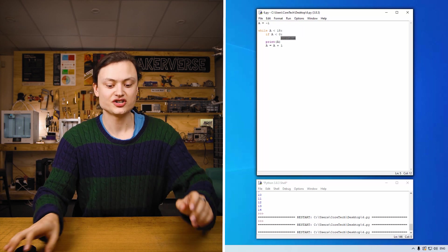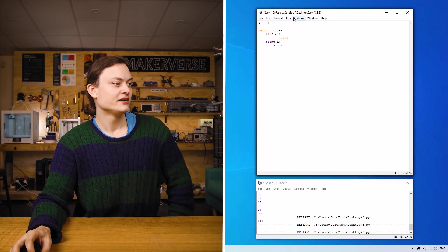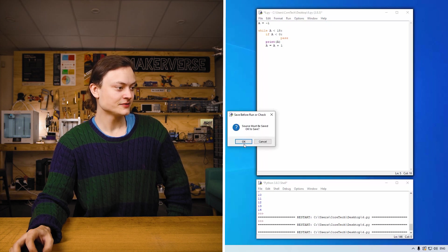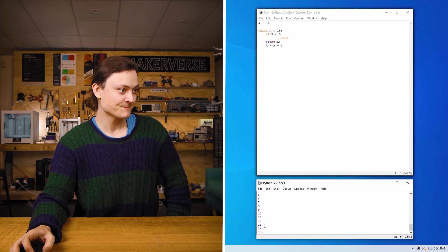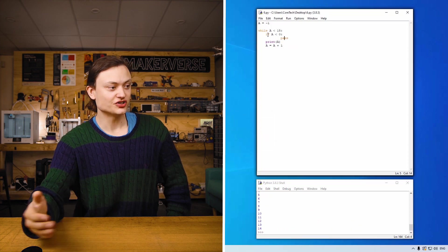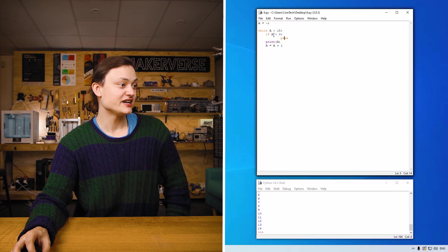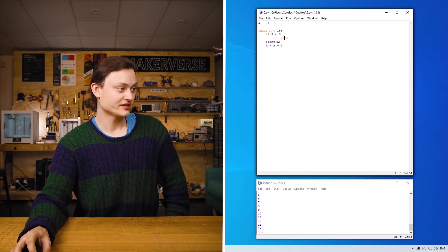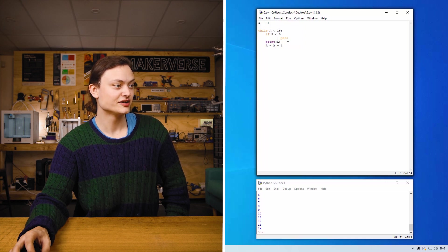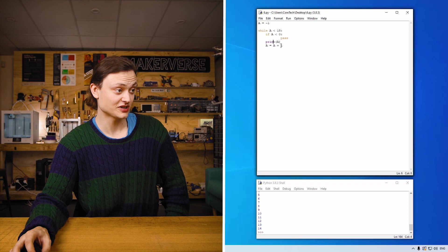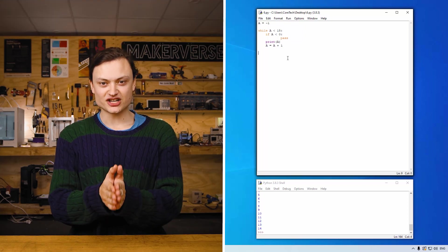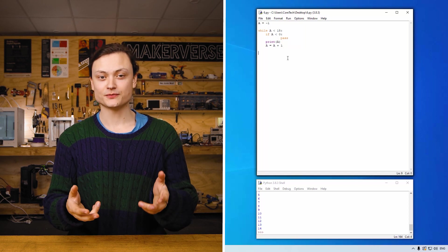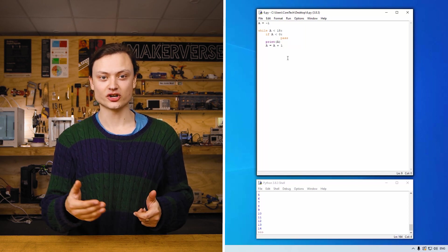If I was to change continue to pass and run it like this, you'll see that the numbers still get added up. That's because pass just effectively goes on to the next step. So a equals negative one, while a less than 15, if a less than zero, and it is in this case, then pass. So it just goes on to print a, a equals plus one, and then it goes back to the beginning of the while loop. The break, continue and pass statements in Python will allow you to use for loops and while loops much more effectively in your code.